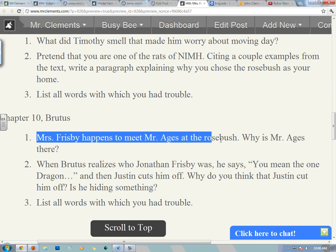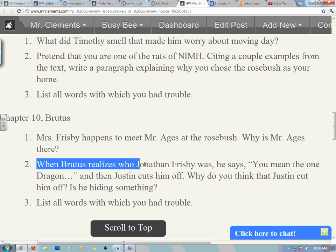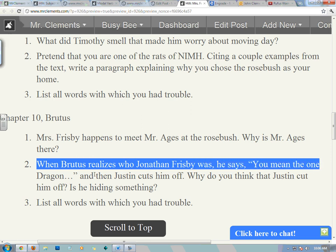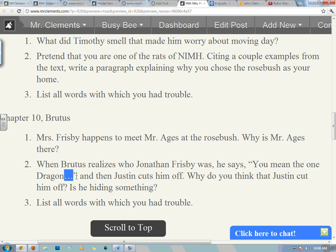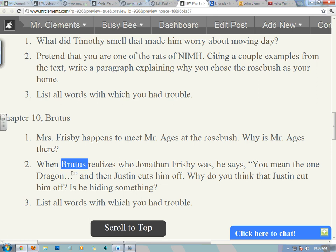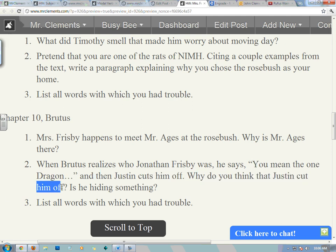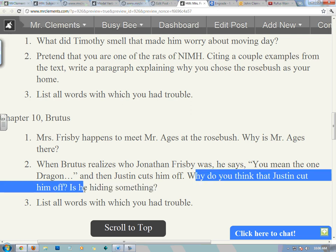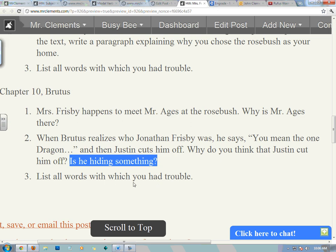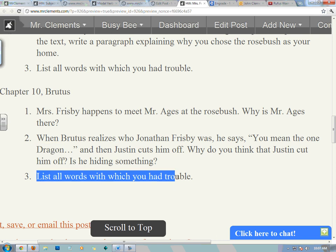Chapter 10: Brutus. Mrs. Frisbee happens to meet Mr. Ages at the rosebush. Why is he there? Number two: when Brutus realizes who Jonathan Frisbee was, he says, 'You mean the one Dragon...' — that's an ellipse, meaning someone was cut short or there was a pause — and then Justin cuts him off before Brutus can finish the sentence. Why do you think Justin cut him off? What is he hiding? This is out of your head — what could Justin and Brutus be hiding about Jonathan Frisbee and his relationship with Dragon the cat? Number three: list all the words with which you had trouble.